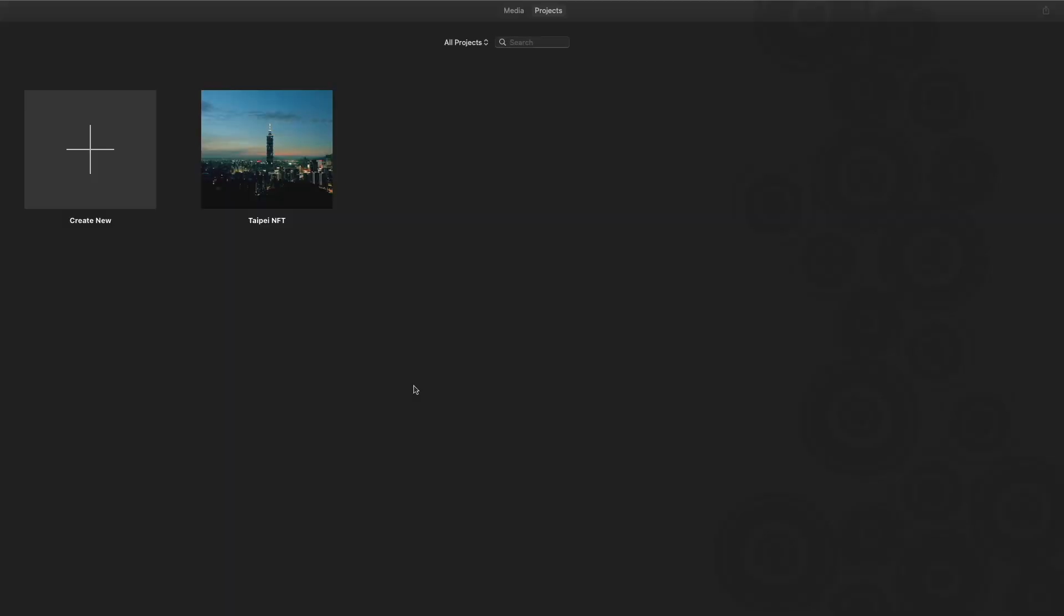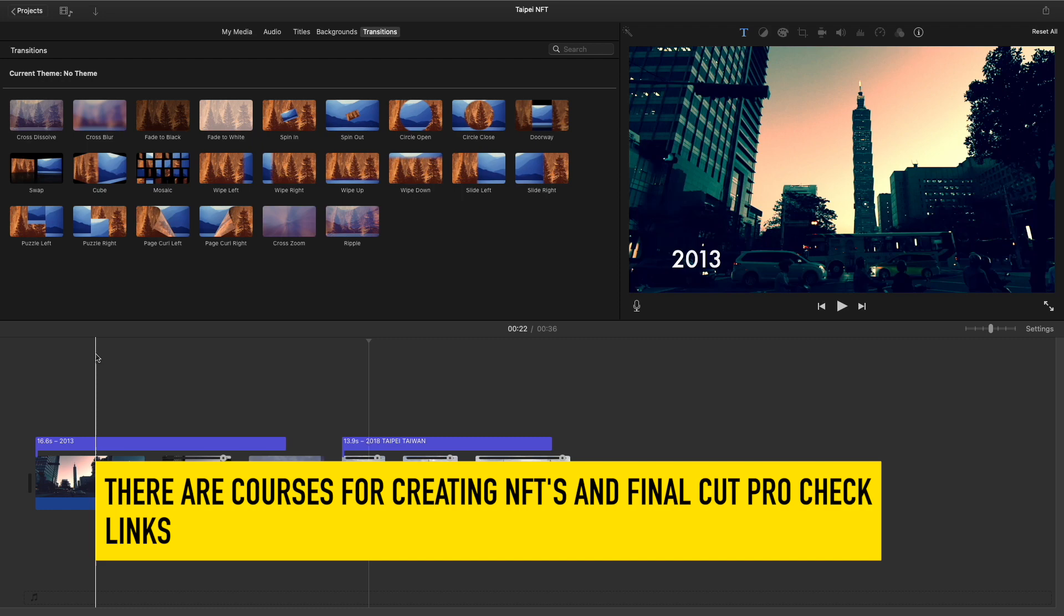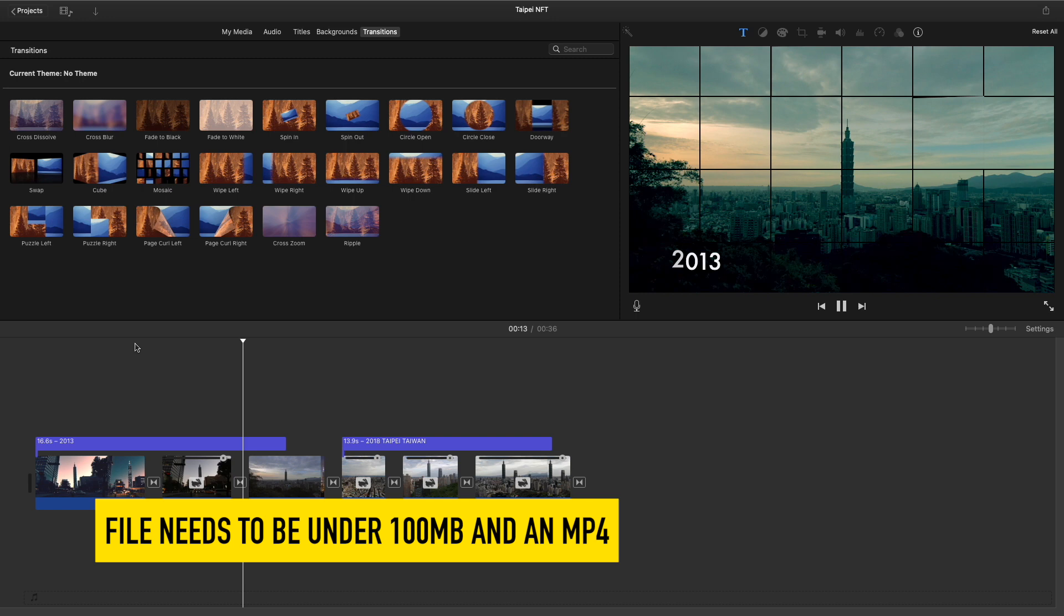Let me show you an example I've already created. This is a time lapse. The only limitation is that the file needs to be 100 megabytes. This one has some transitions, lower thirds, and I think iMovie is fine for creating an NFT.